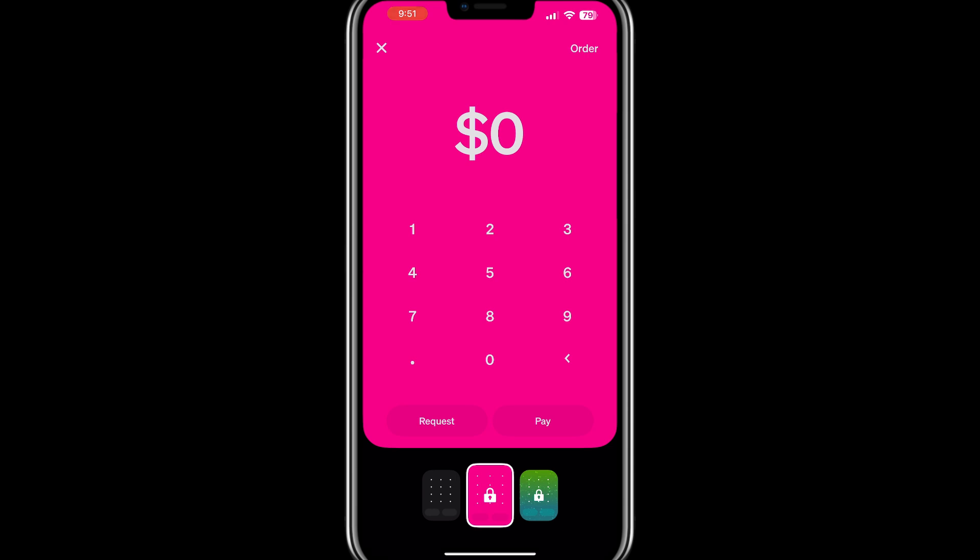That's all you need to do to make your Cash App background pink. Personalising your app is a great way to enhance your experience. Thank you for watching. I will see you in the next video.